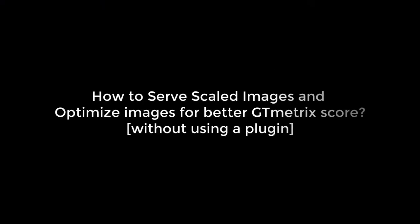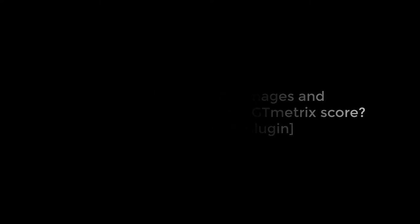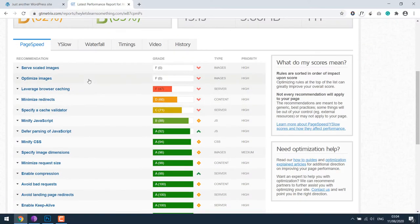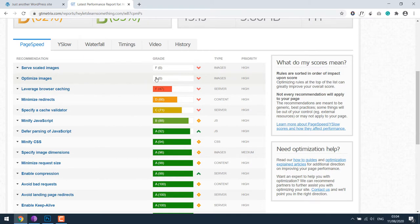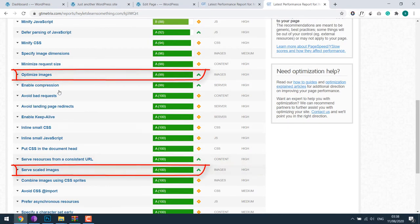Hello everyone, in this video tutorial we will learn how to serve scaled images and optimize images for better GTmetrix score without using a plugin. All updates are done manually, so it's ideal for websites with few images. Here the score for serve scaled images and optimize images is zero.